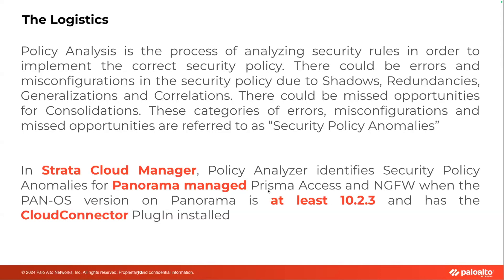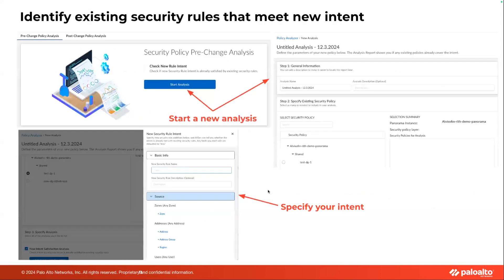There are two main portions in policy analysis. The first is showing you the security policy anomalies that exist in your config. The other main thing we are able to do in Strata Cloud Manager today is a security pre-change analysis.